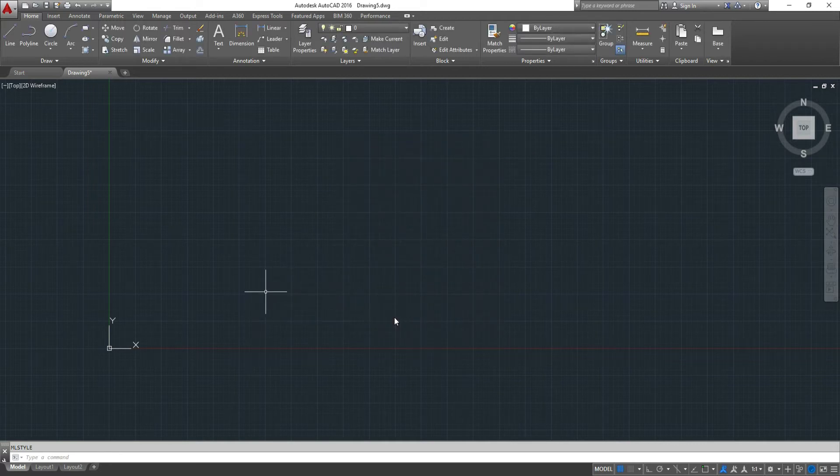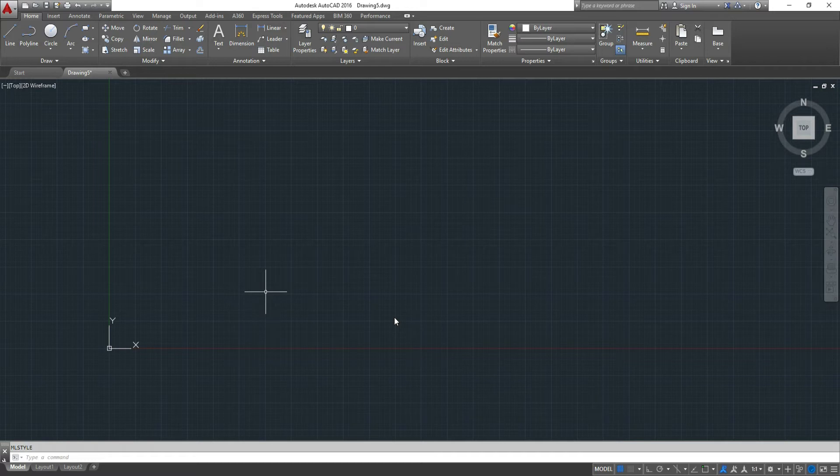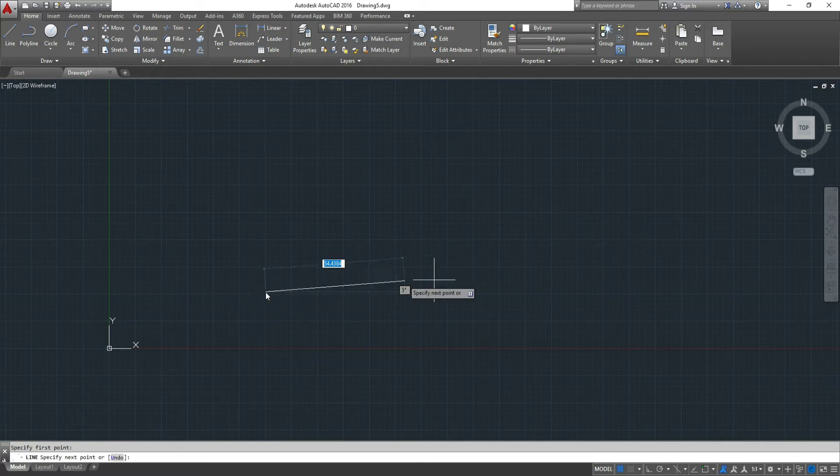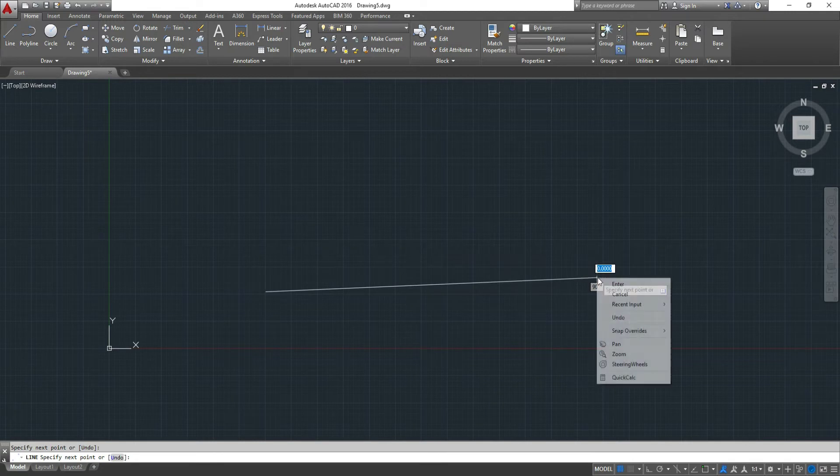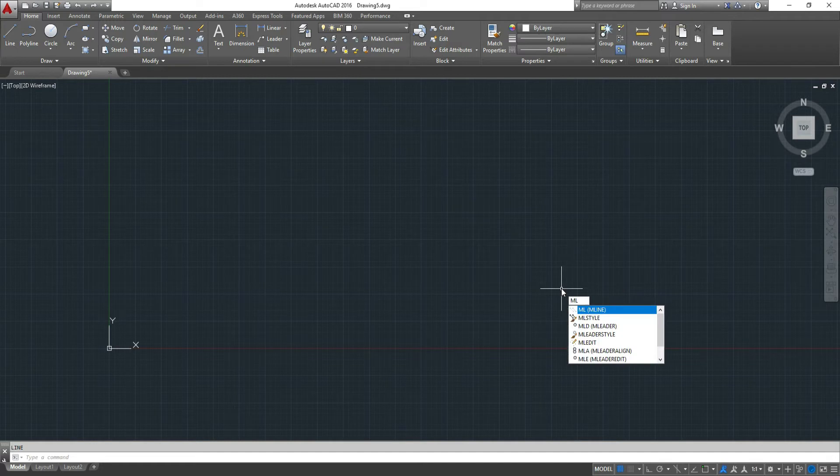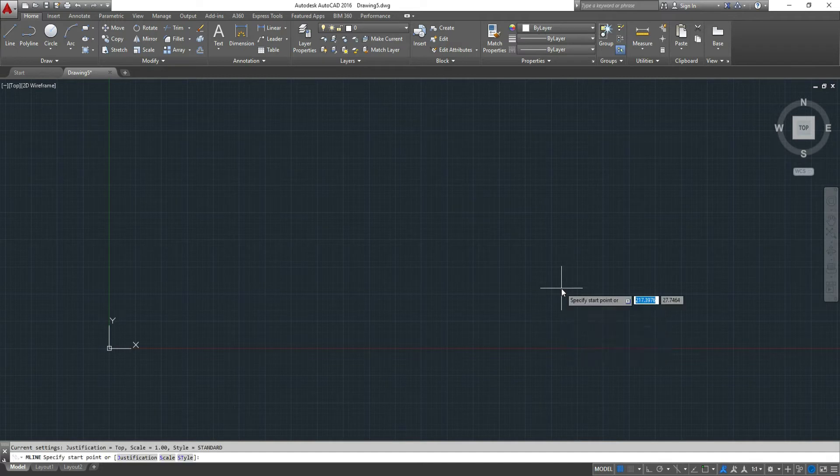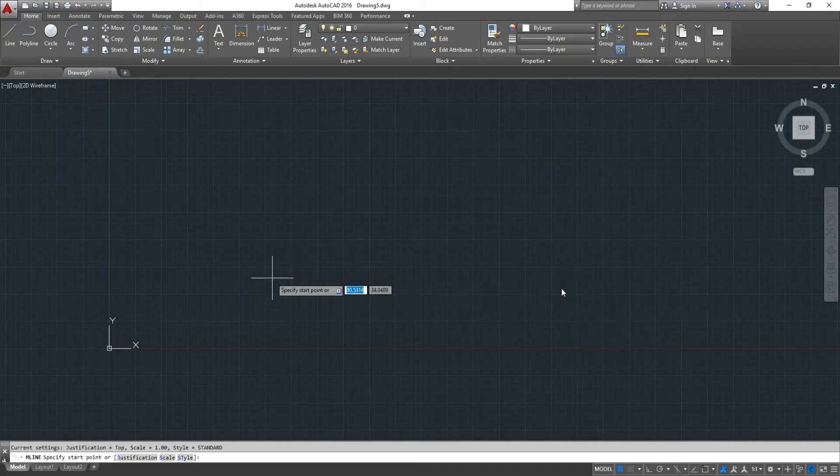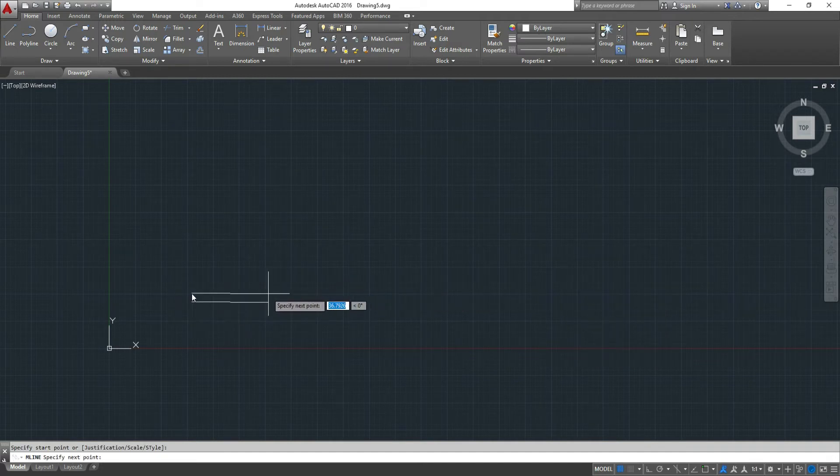To draw the multiline, instead of pressing L, enter, like we do for a single line, we press ML, multiline, ML, enter.